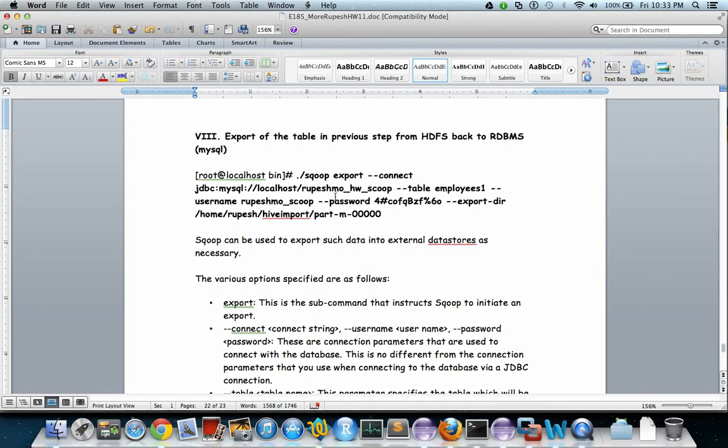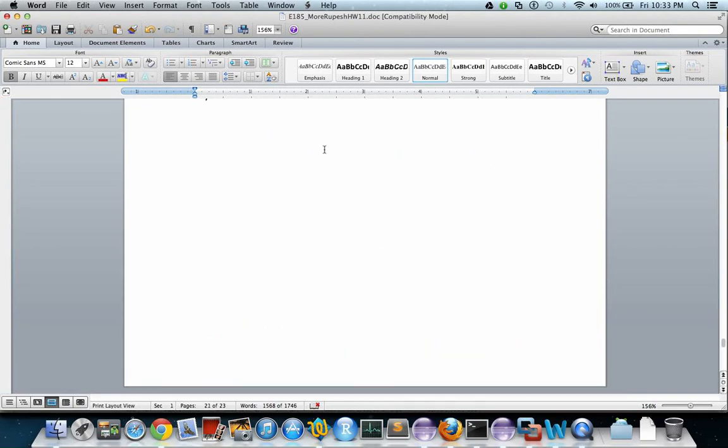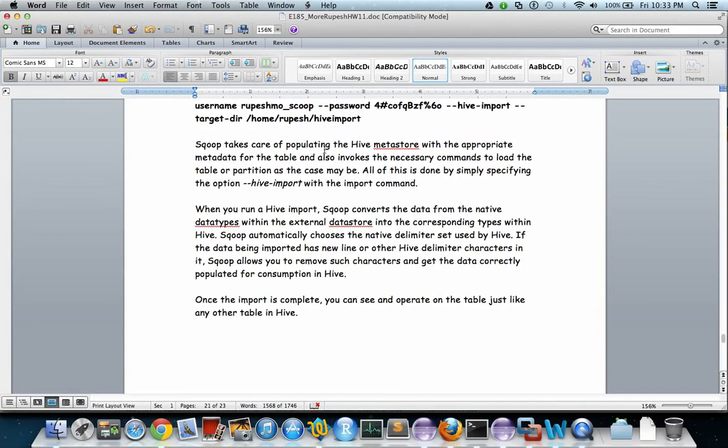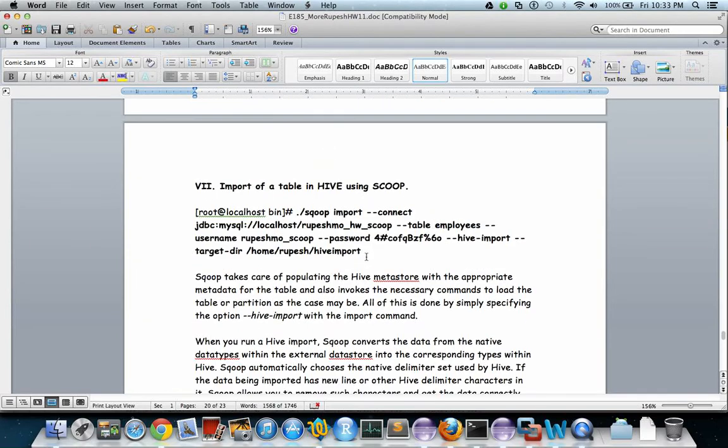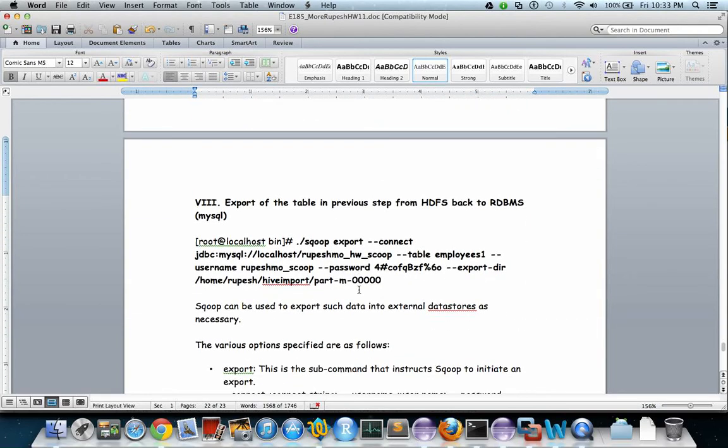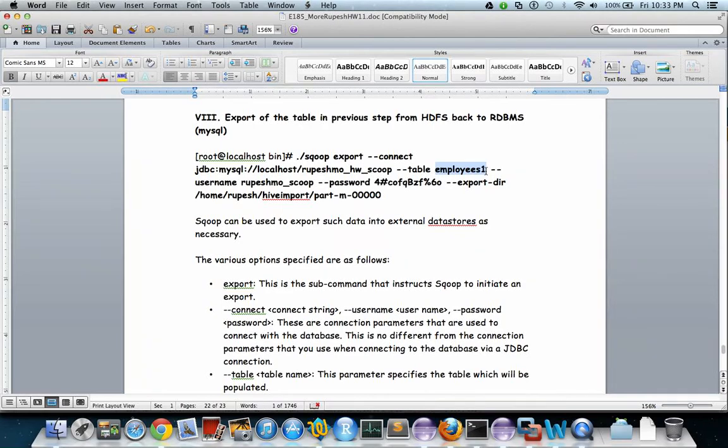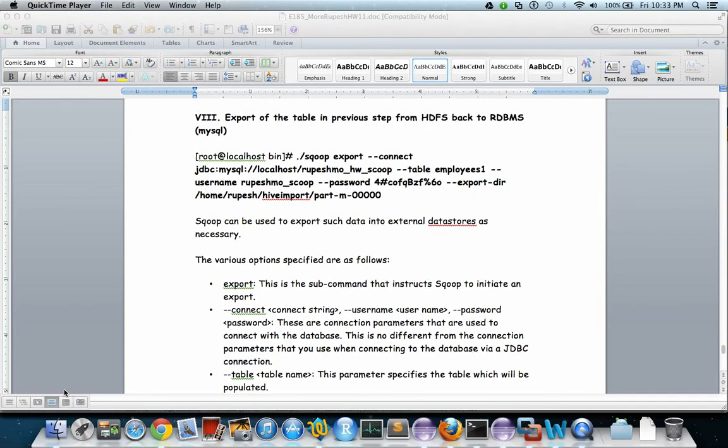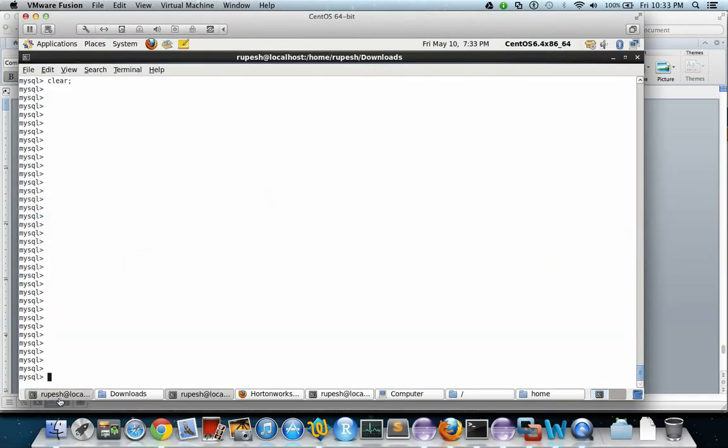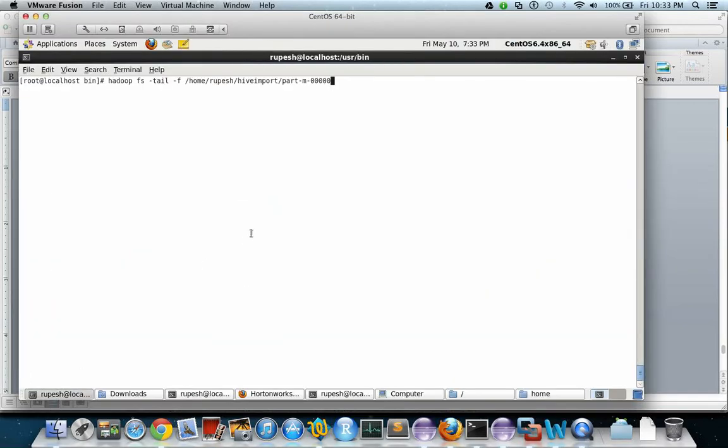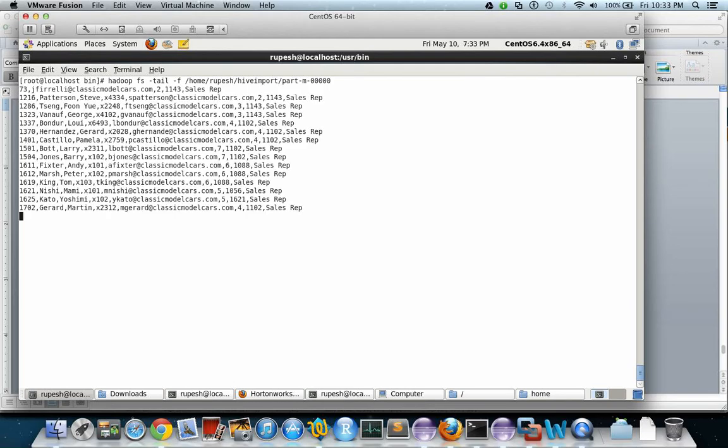Now let us do the export. In step 7 we had done the import and created the HDFS file for the employees table. Now we will do the export of that HDFS file back to the RDBMS system. We will have to create an employees1 table by using a script in RDBMS. This is the file that is created in step 7. Let us see that file. Hadoop fs -tail -f - this is the output of step 7.